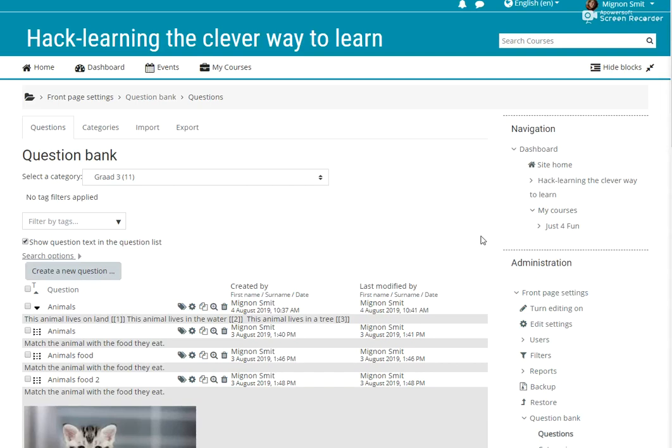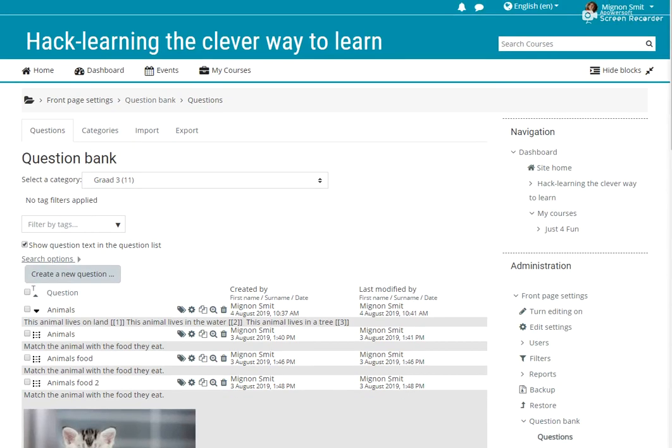Hi guys, it's Mignon and today we are going to add yet another question type to our list of questions in Moodle.